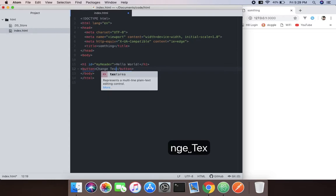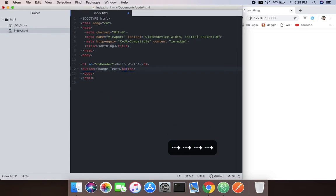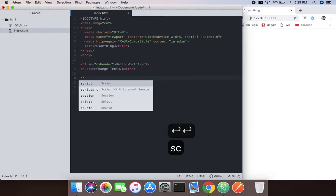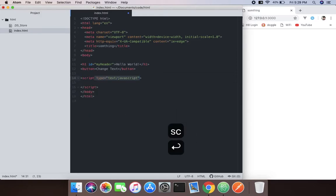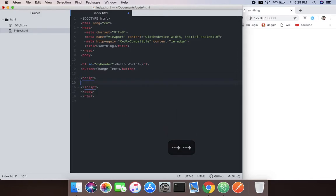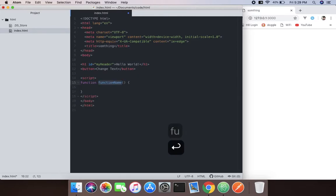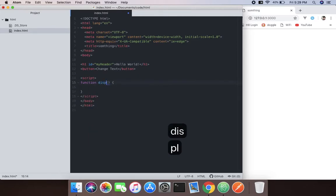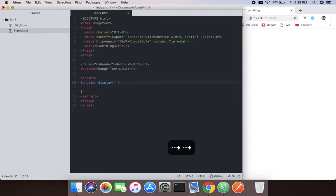Now we create a script tag and then create a function. The name of the function will be 'display', just to display. No parameters.